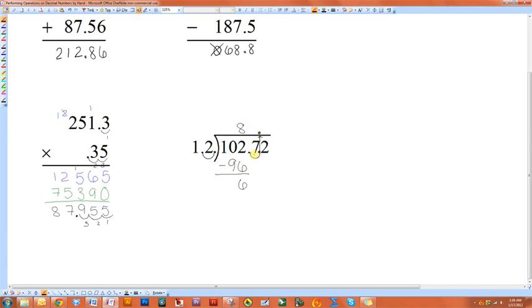So now I'm going to drop down the seven. Because twelve will not go into six, but twelve will go into sixty-seven. In fact, it will go in five times. Because twelve times five is sixty.